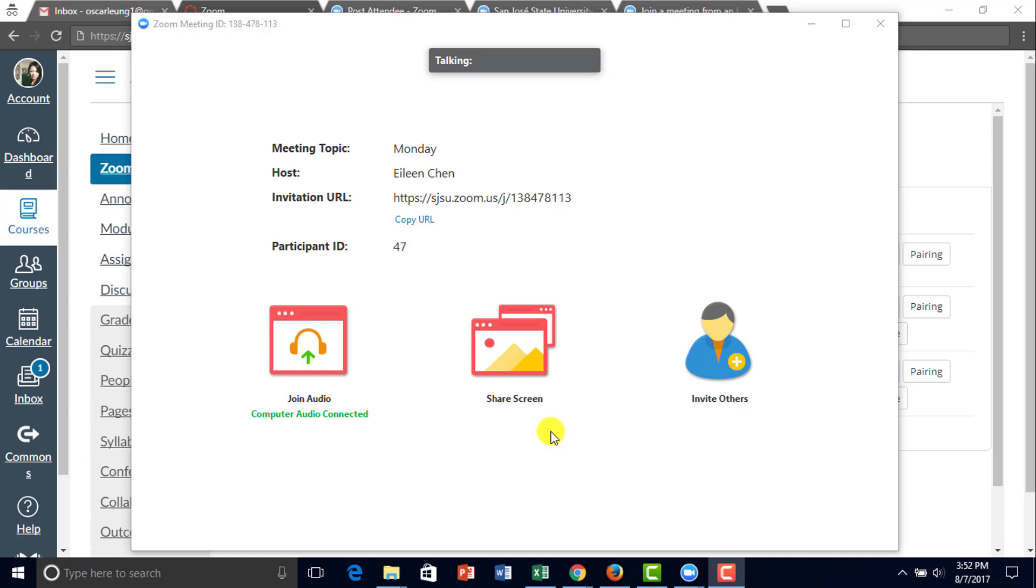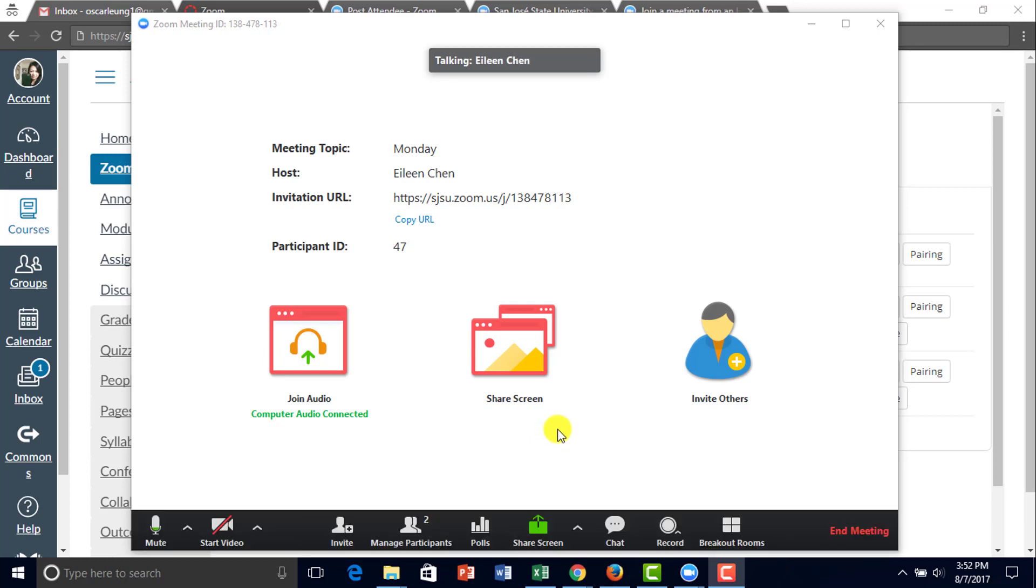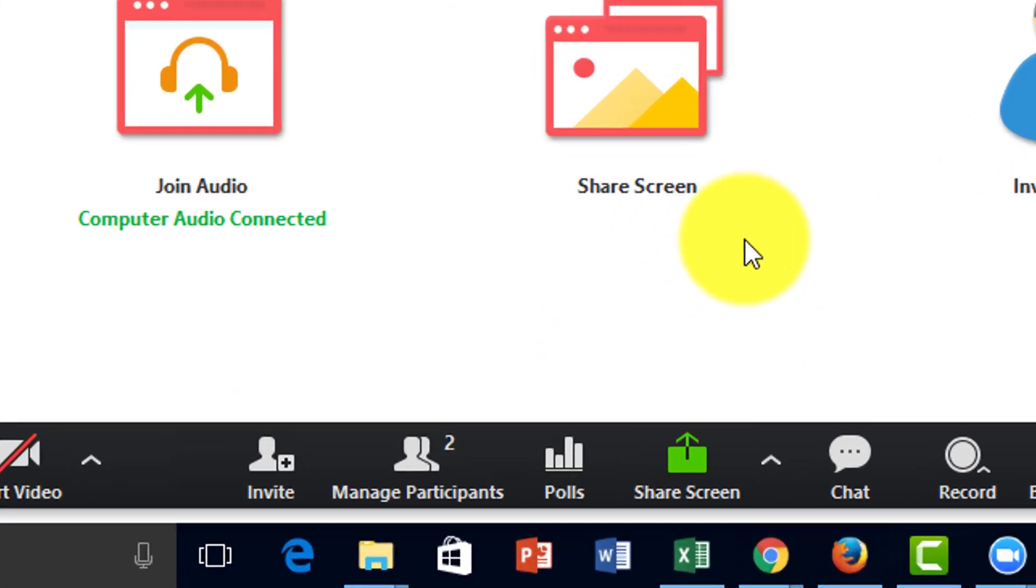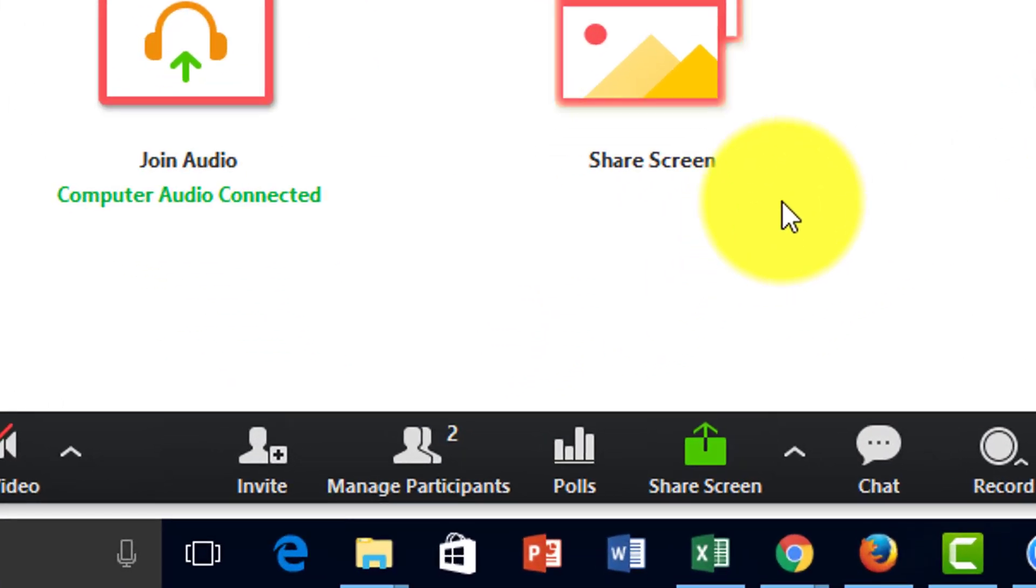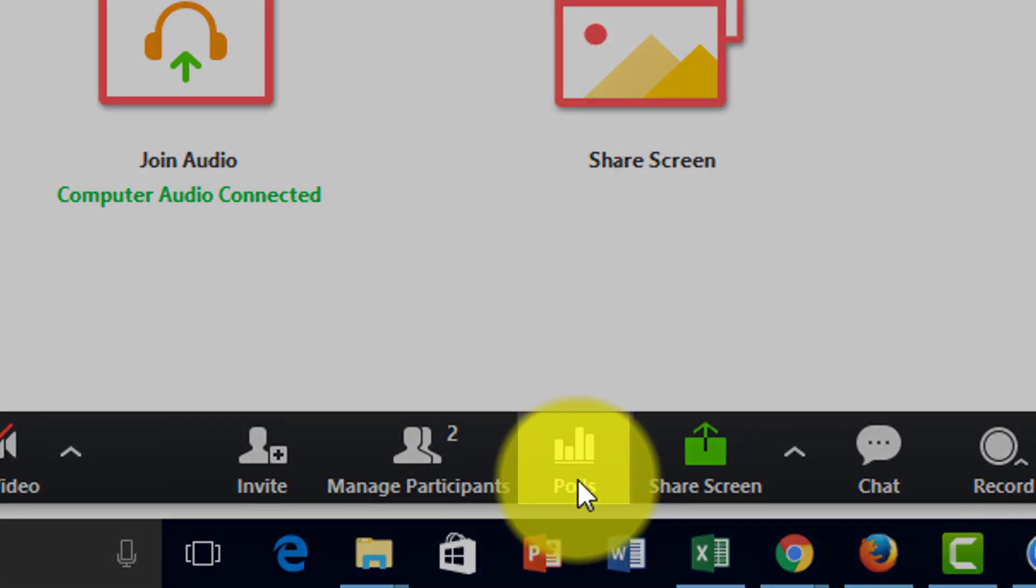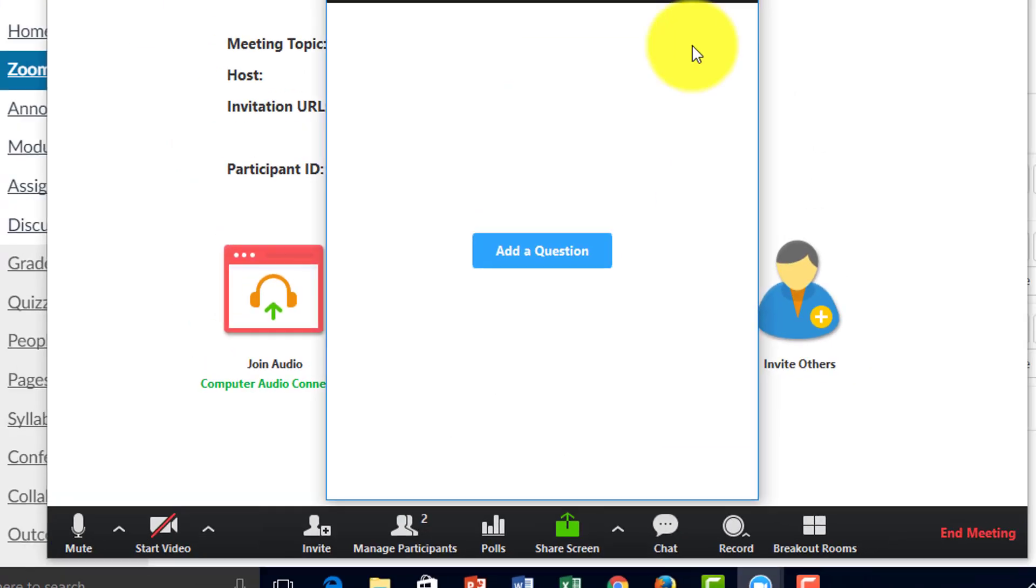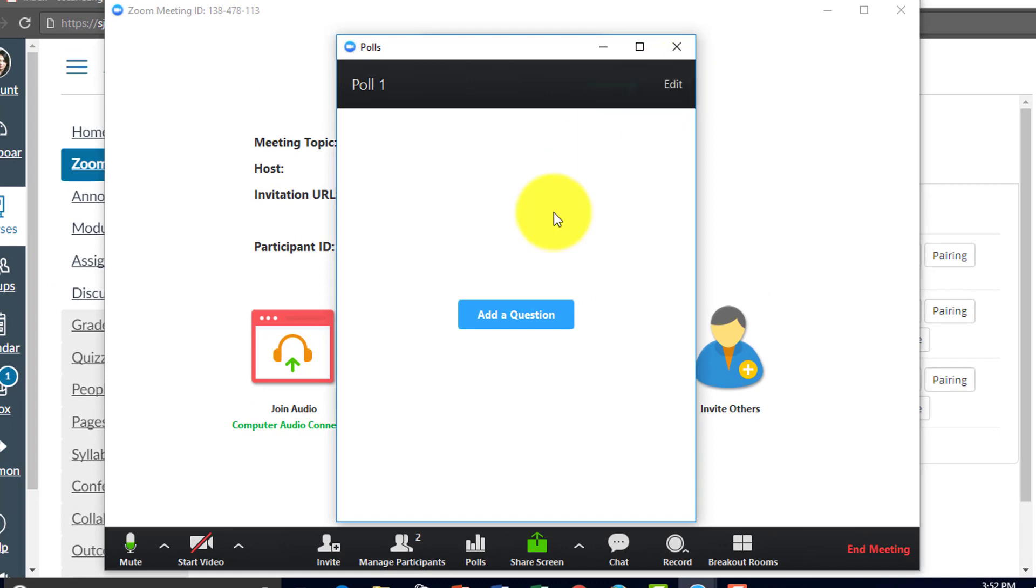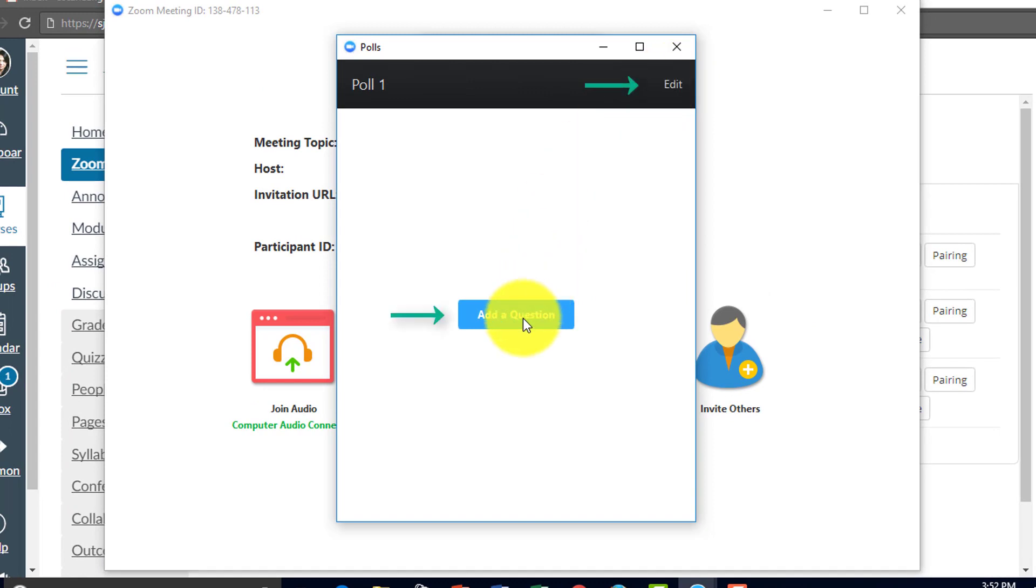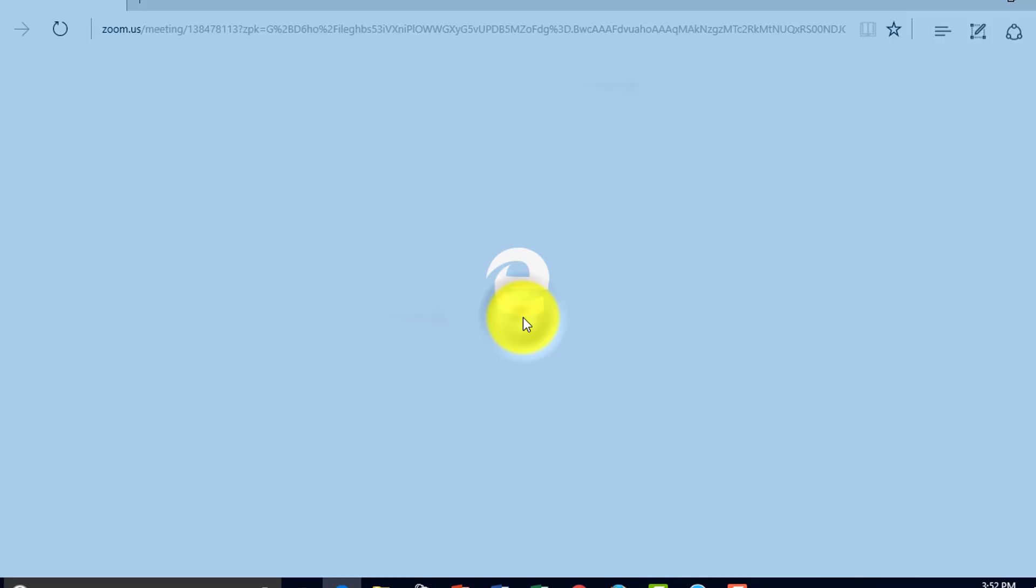Polls are used to gather information from the participants. To enable polling, you click here, polls. You can either click edit or add a question. They both take you to the same webpage.